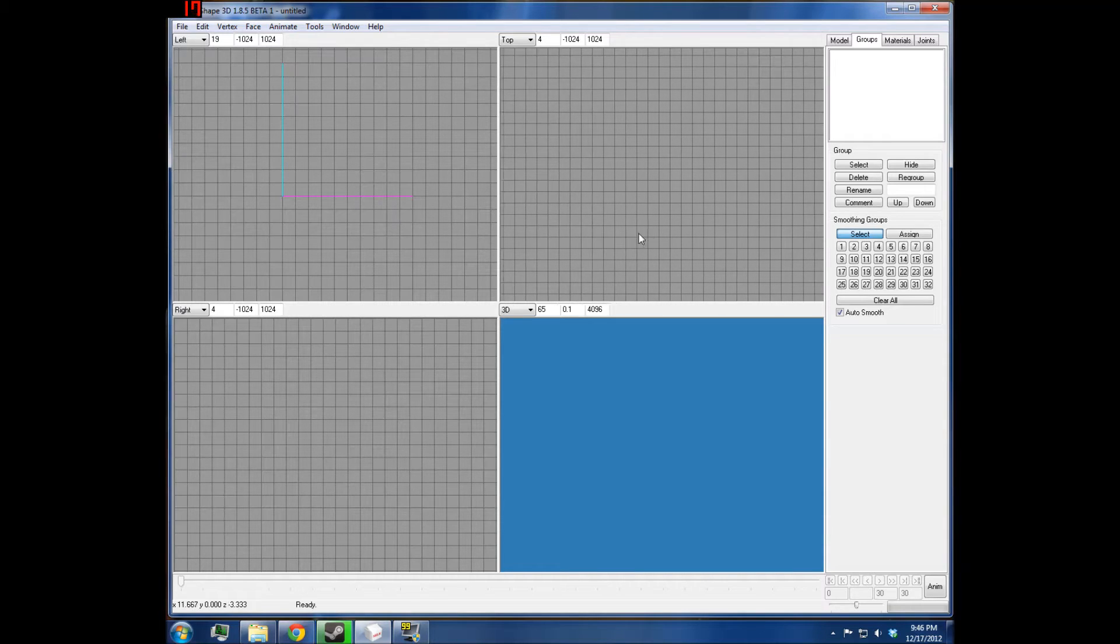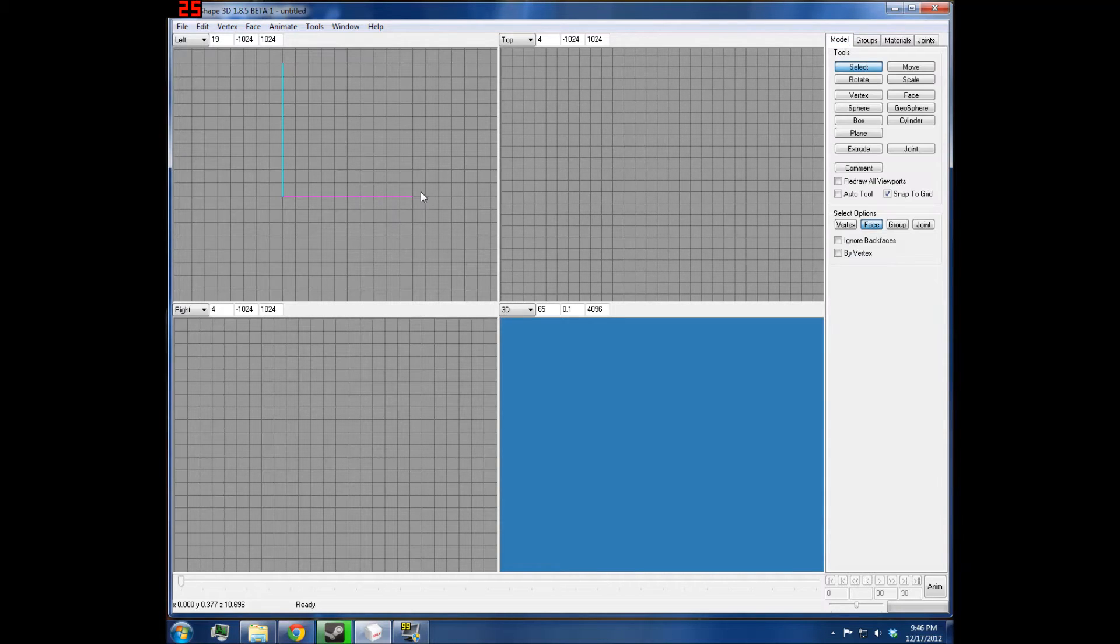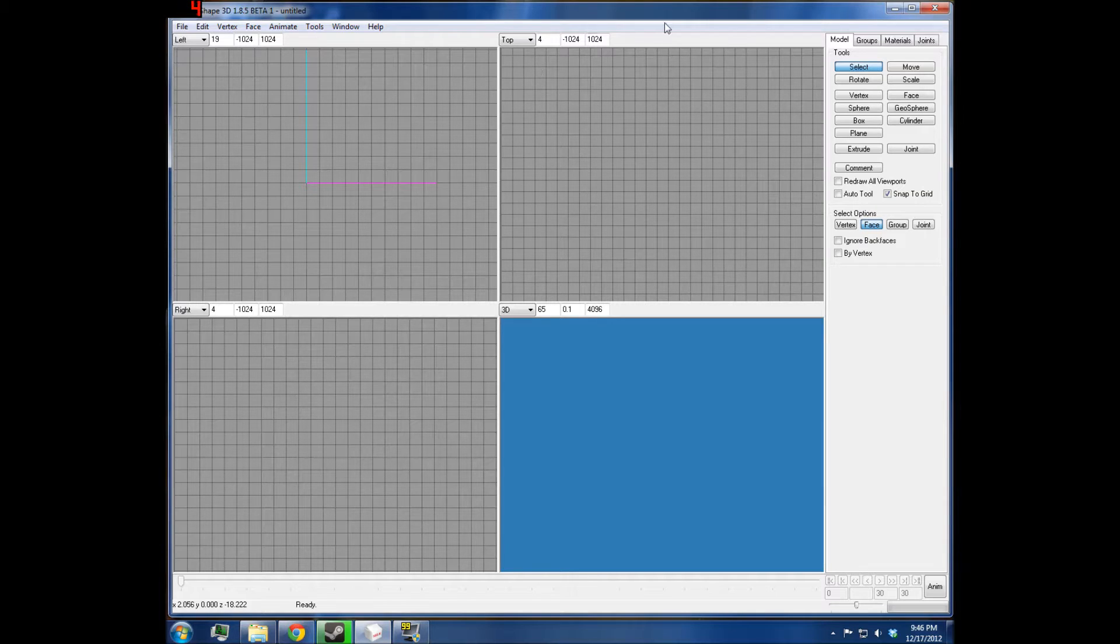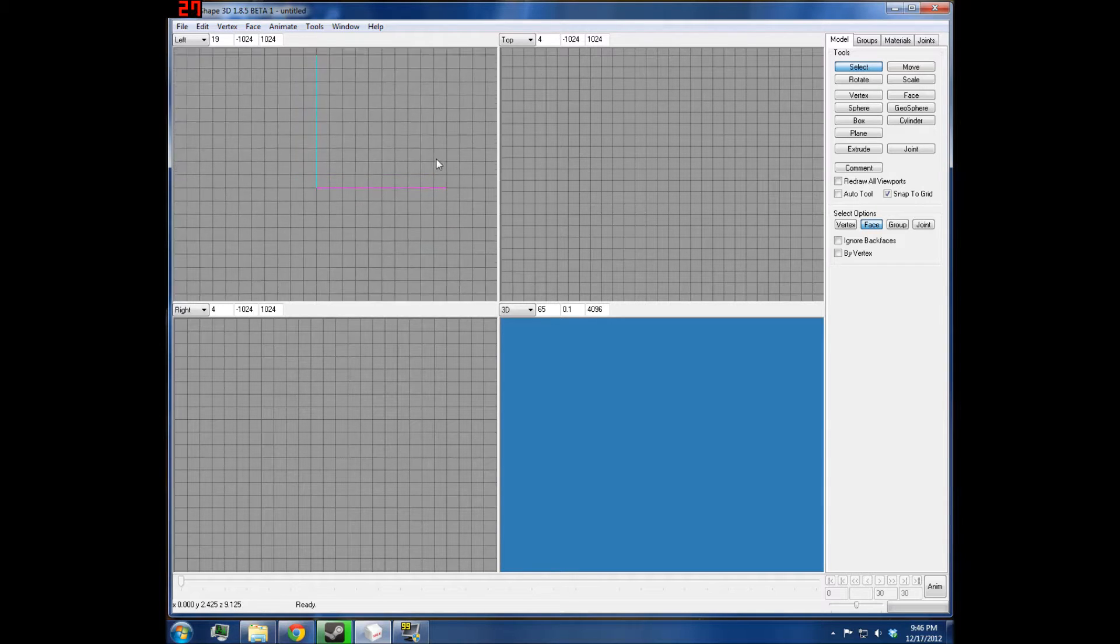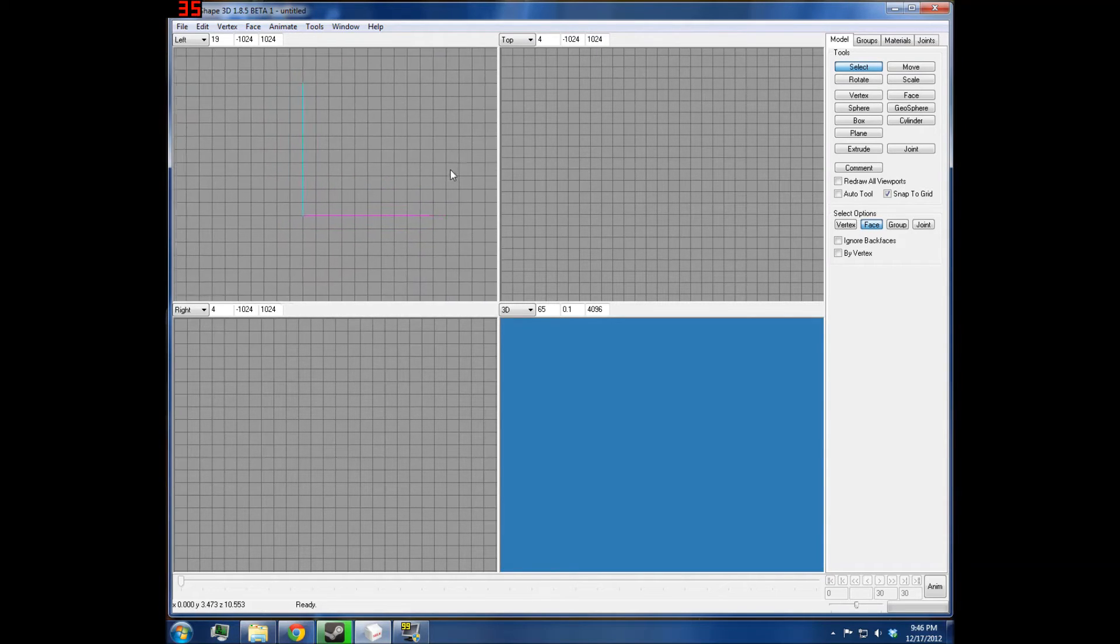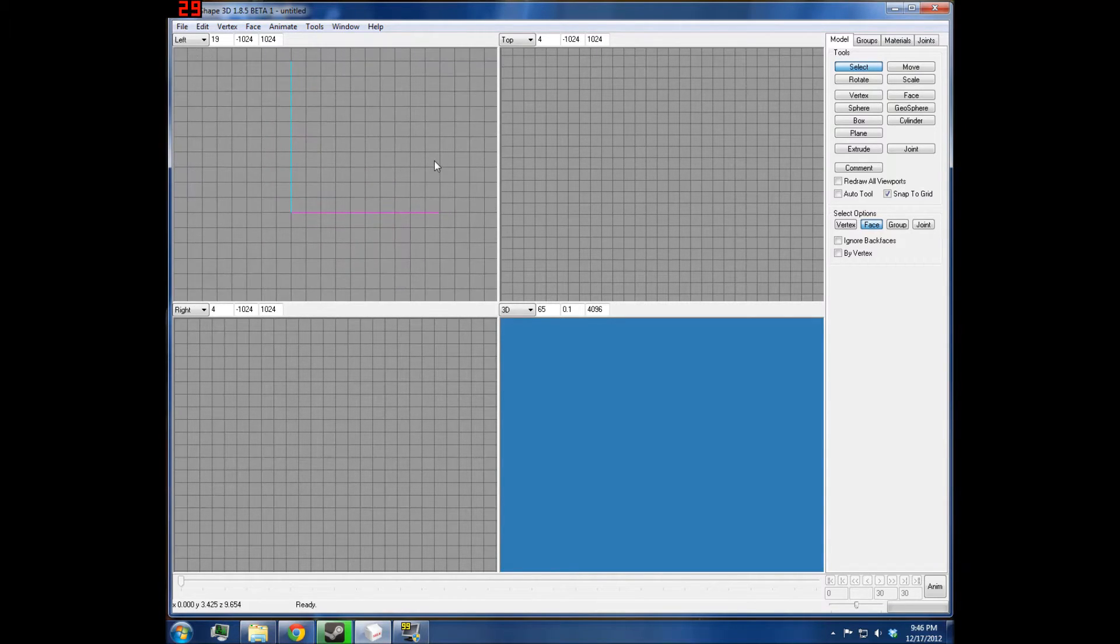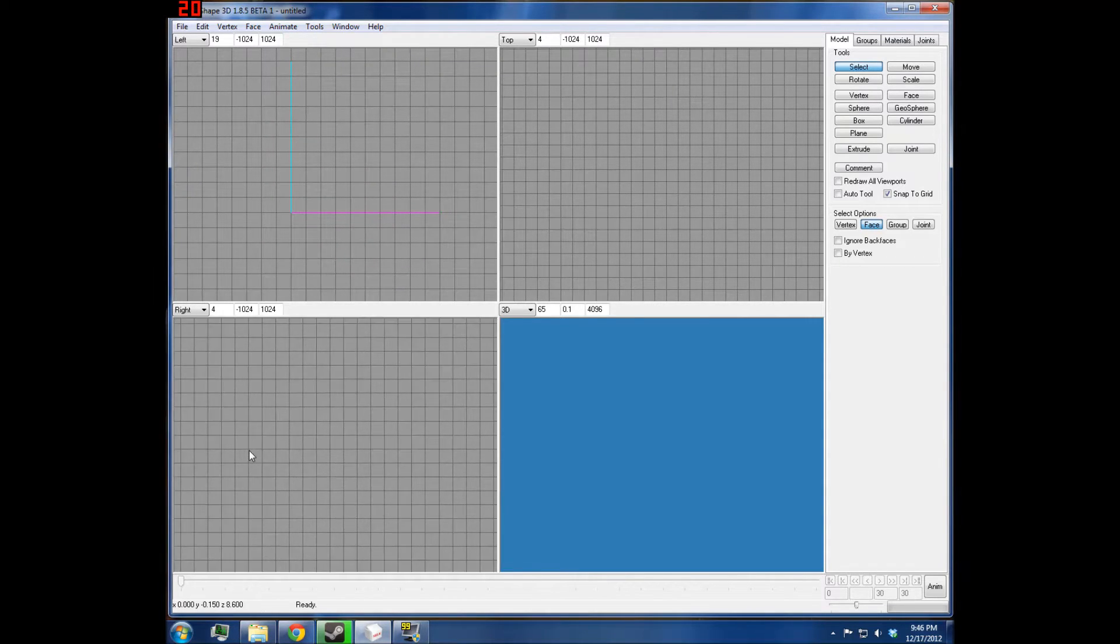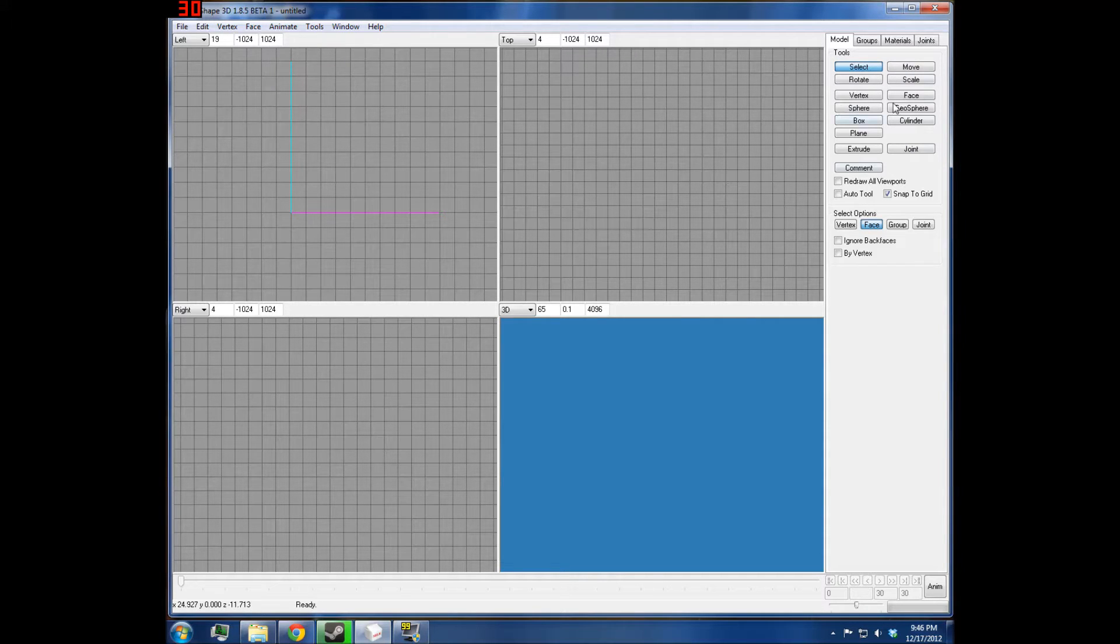Here's a basic explanation of Milkshape parts. I'm going to explain controls and what the interface does.